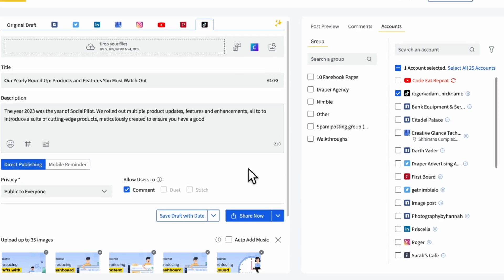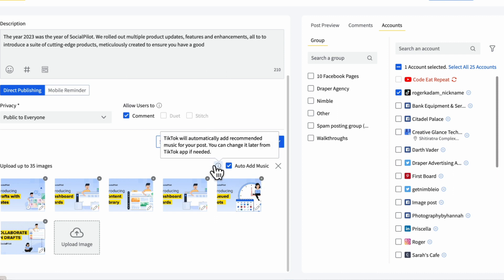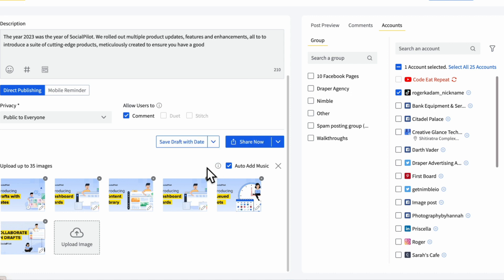You can add music to your carousel with the Auto Add Music option. This will put in music that TikTok recommends, making your post even more fun. If you don't want music, no problem, just skip this step.